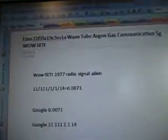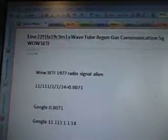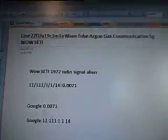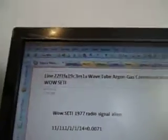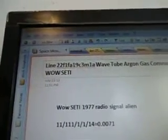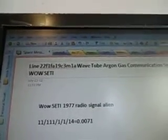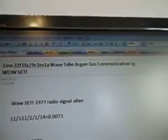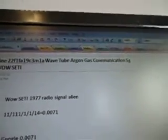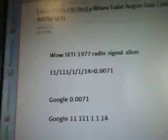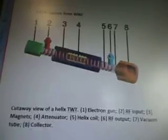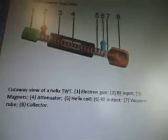Here's another wild video, part 284C3M1A, line 22F1FA19C3M1A, wave tube argon gas communication, 5G wild SETI. There's the alien radio signal, and data quotes are from Wiki.